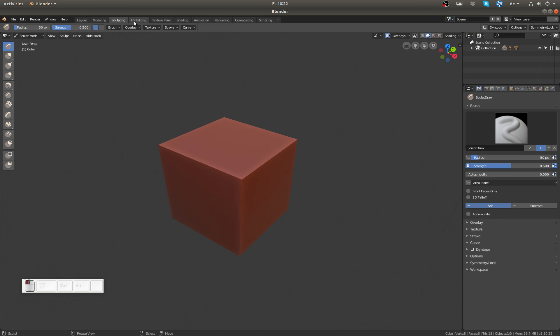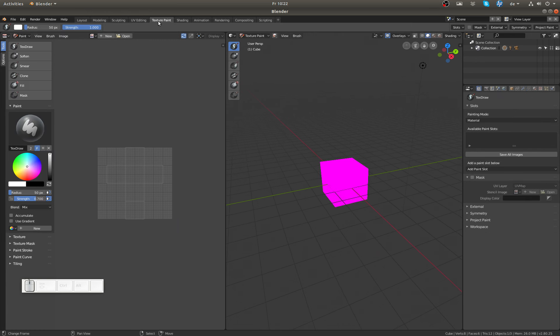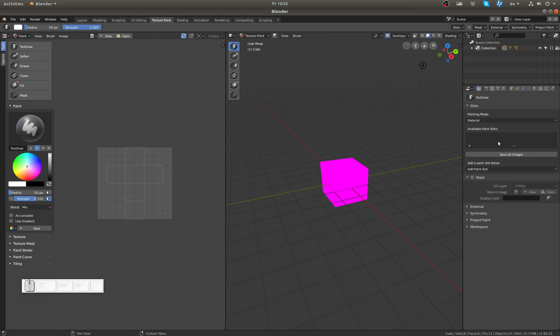UV Editing of course starts in Edit Mode with a UV Image Editor open. Then Texture Paint is in Texture Paint Mode, but I won't show you because my Blender 2.8 always crashes when I'm adding a slot.